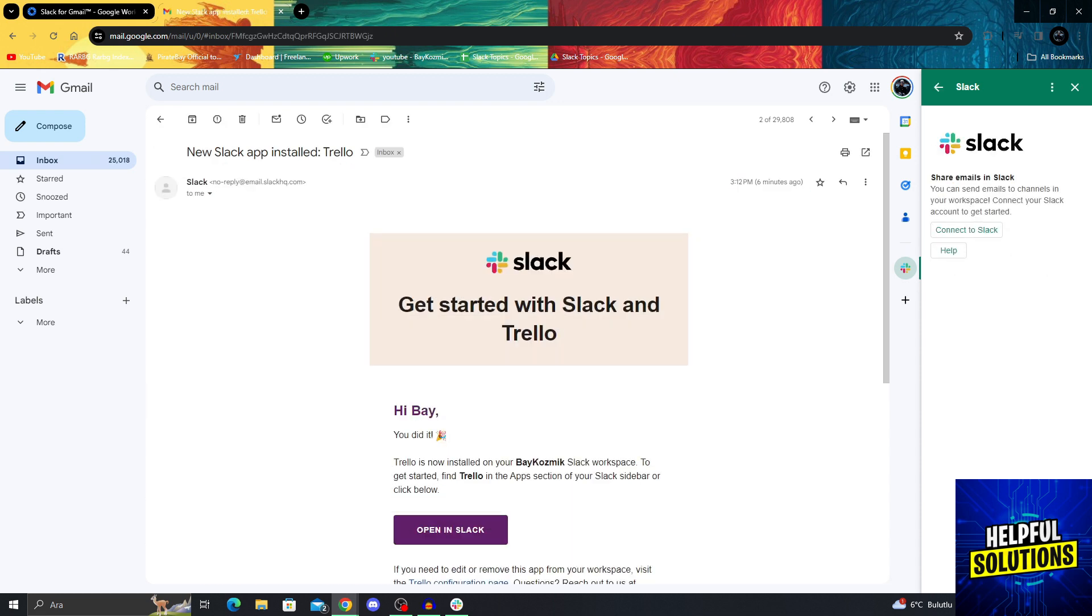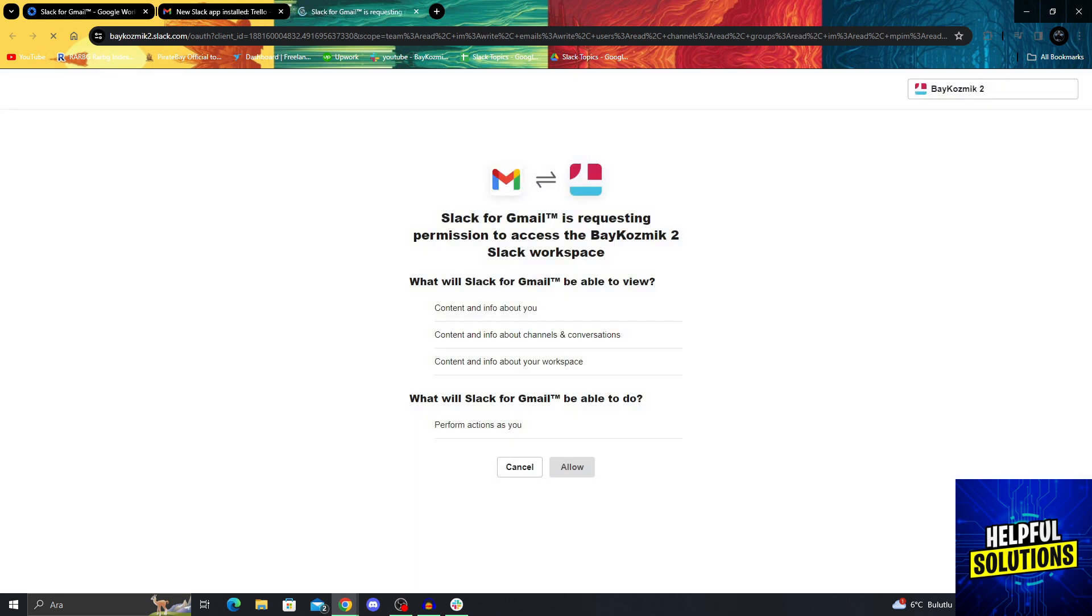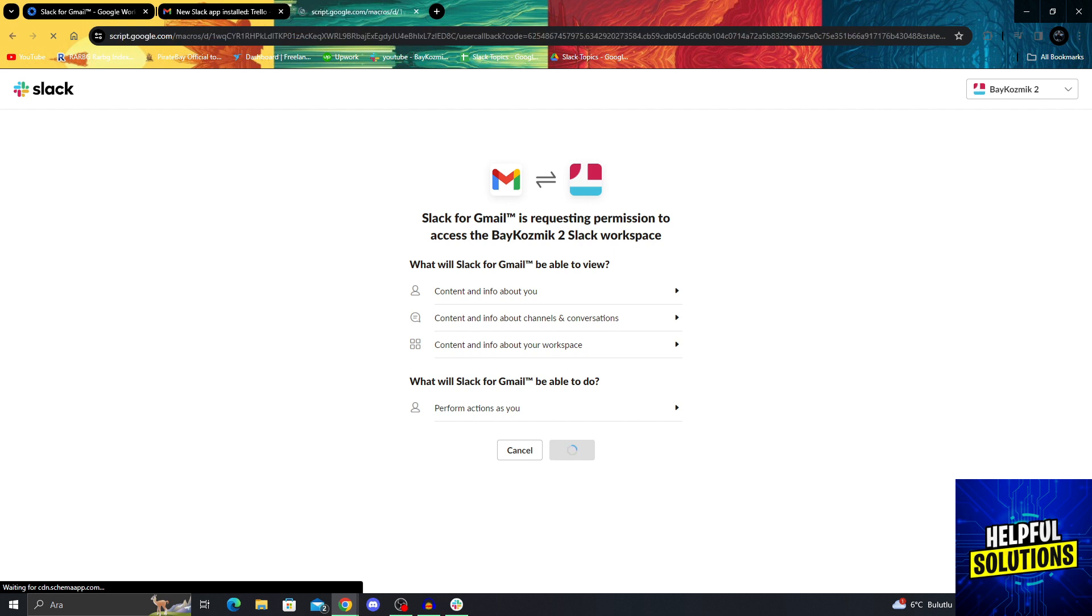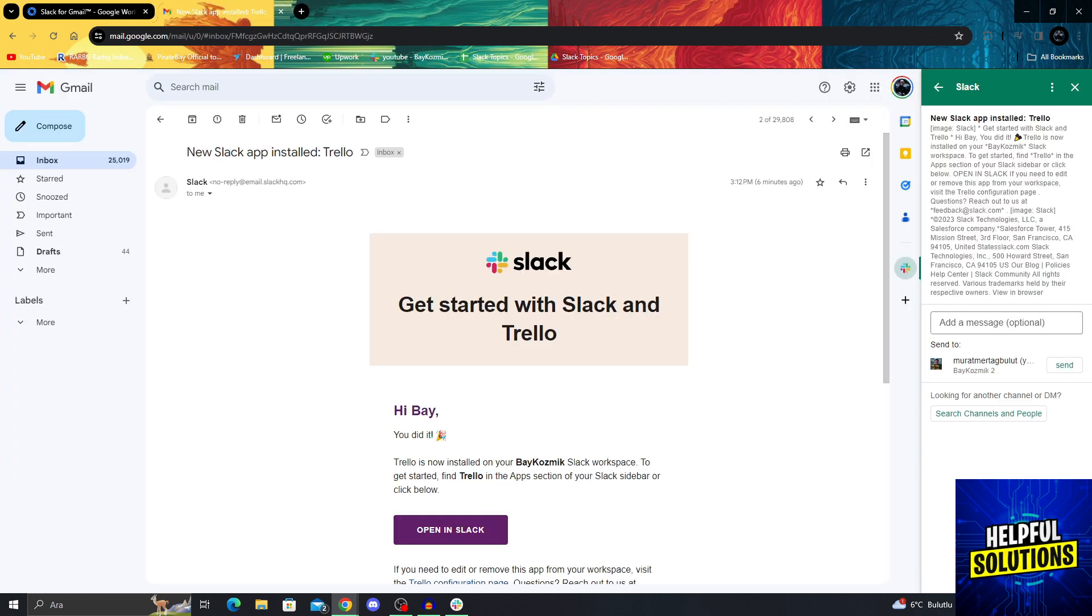After I click on an email, I can just connect my account to Slack. I will connect it to this account. Now it's verifying your account. As you can see, the new Slack app is installed.